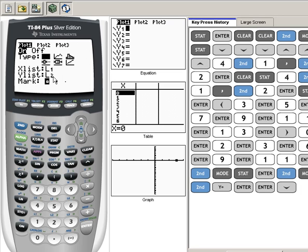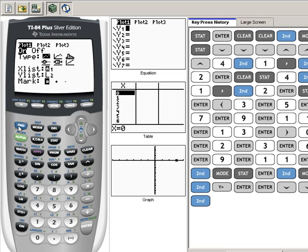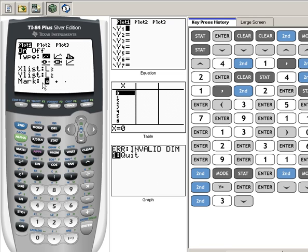Your X list should be L1, your Y list should be L2. Now if either one of those is not, then we can always change that. If you hit, for instance, let's say that yours looks like this: if this is an L3 instead of an L1...